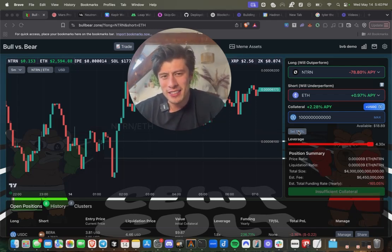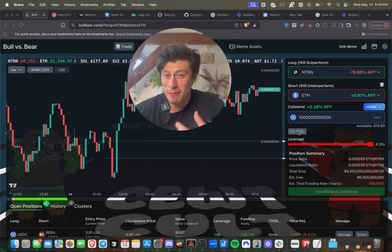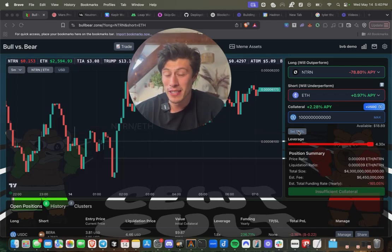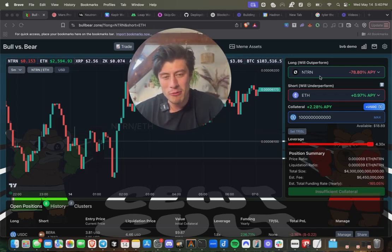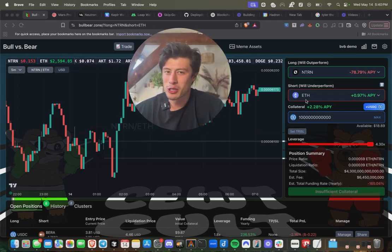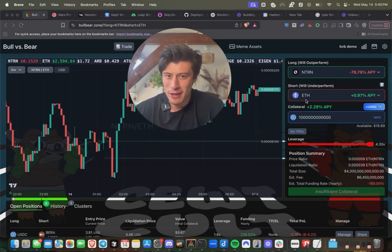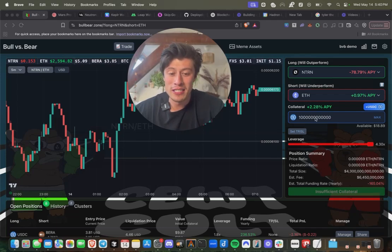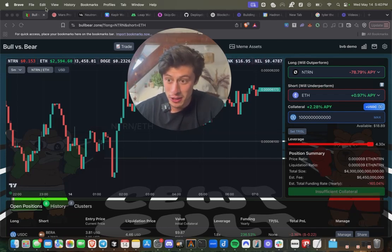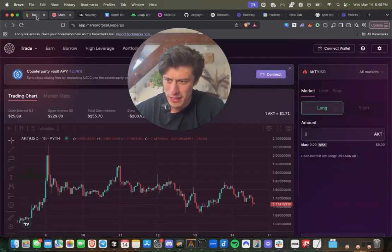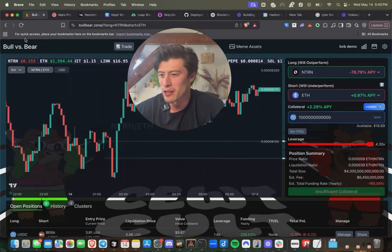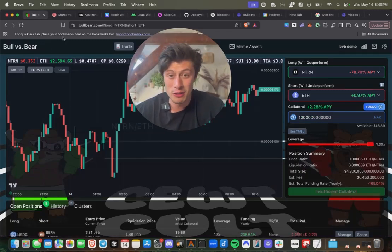We're going to use AI to generate some example trading strategies for that bot to implement. Our bot's going to be able to long one asset, short another with leverage, provide collateral in USDC, which is actually generating yield on Mars Protocol in the meantime. And we're going to do all of this in one transaction on the Bull Bear Dex, which is built on Neutron.